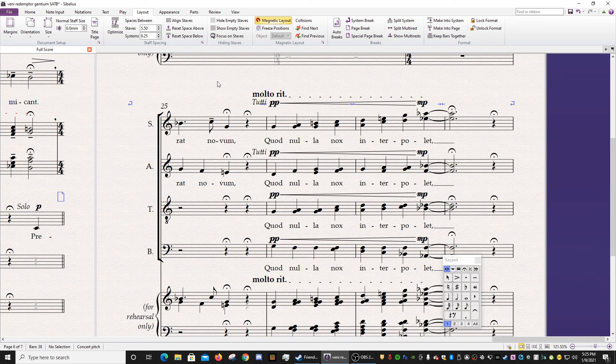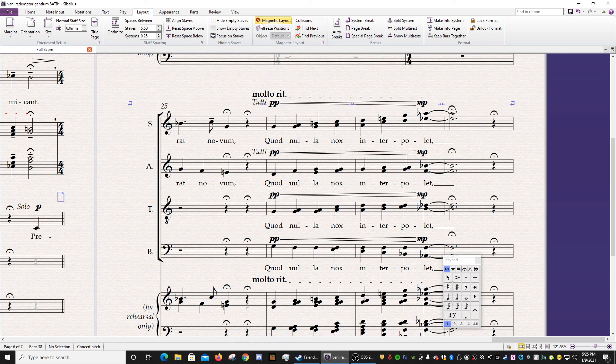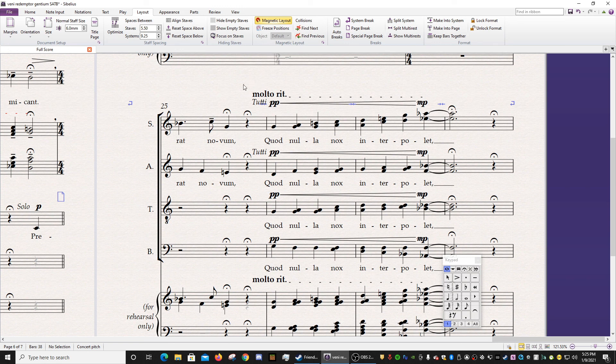And then again, you can get pretty specific in the parameters that you want it to operate under. But it's one of the great strengths of Sibelius, I feel, over other kinds of notation software. It really makes everything line up really nicely and quickly.